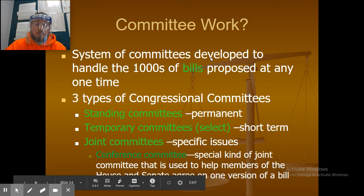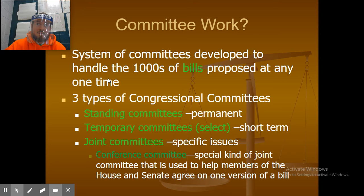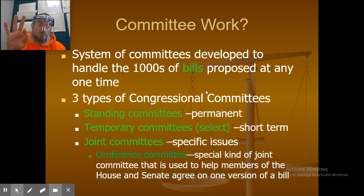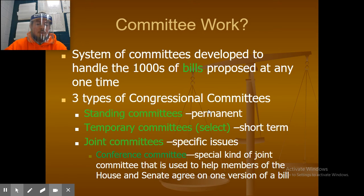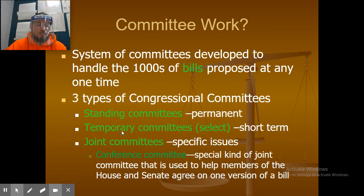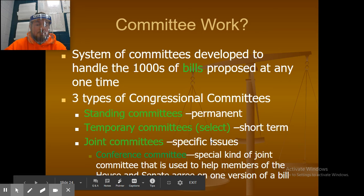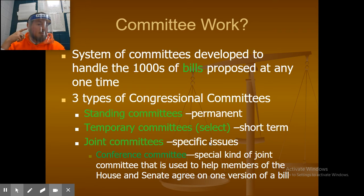Committee work: a system of committees was developed to handle the thousands of bills proposed at any one time. There are three types of congressional committees: standing committees, which are permanent; temporary committees, which are short-term and created for specific goals; and joint committees, which address specific issues handled by both houses.